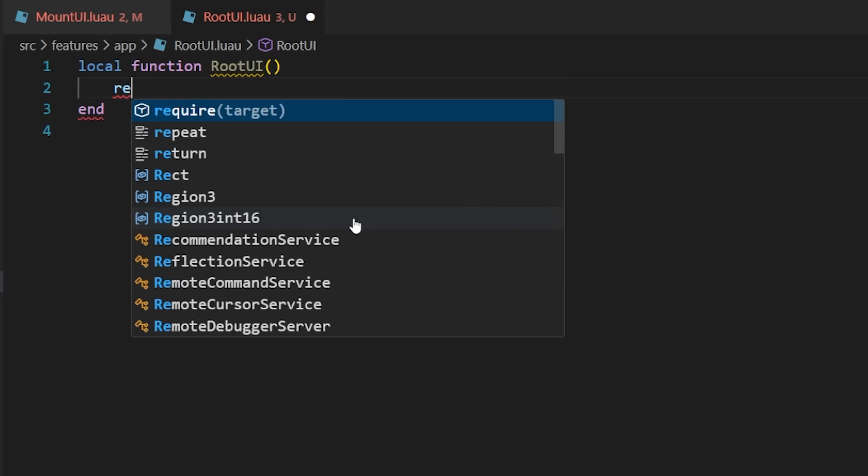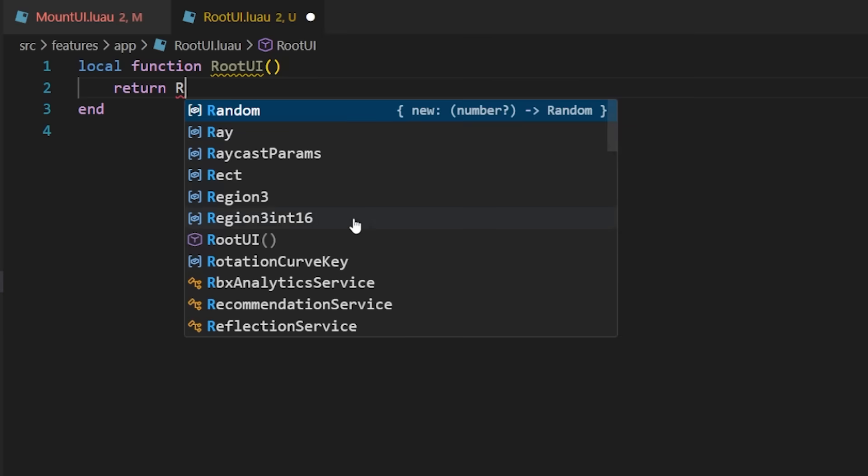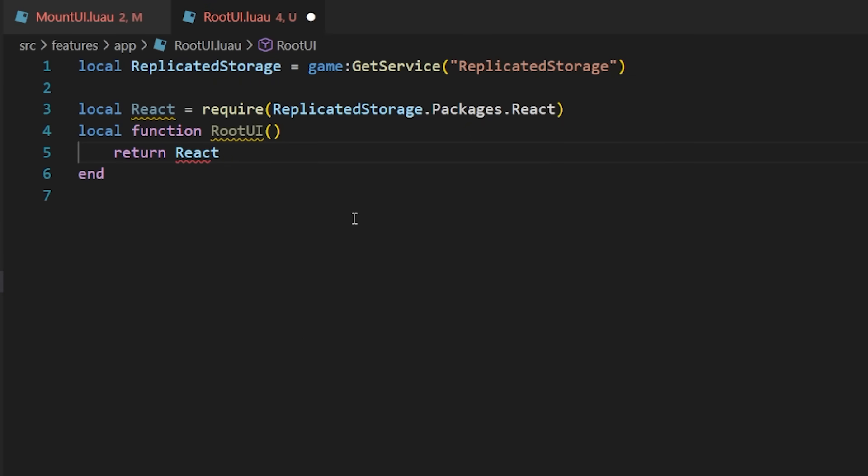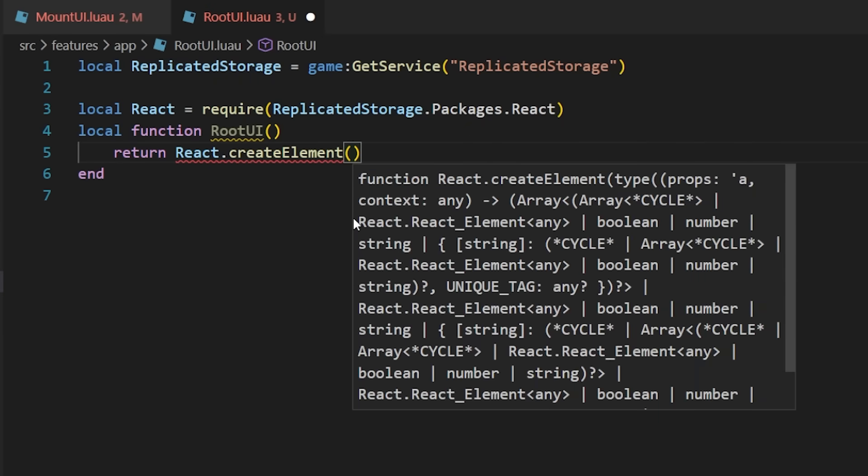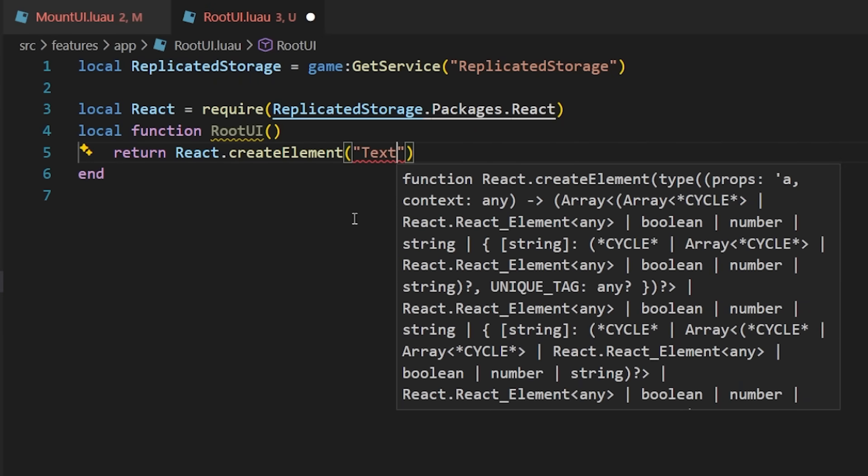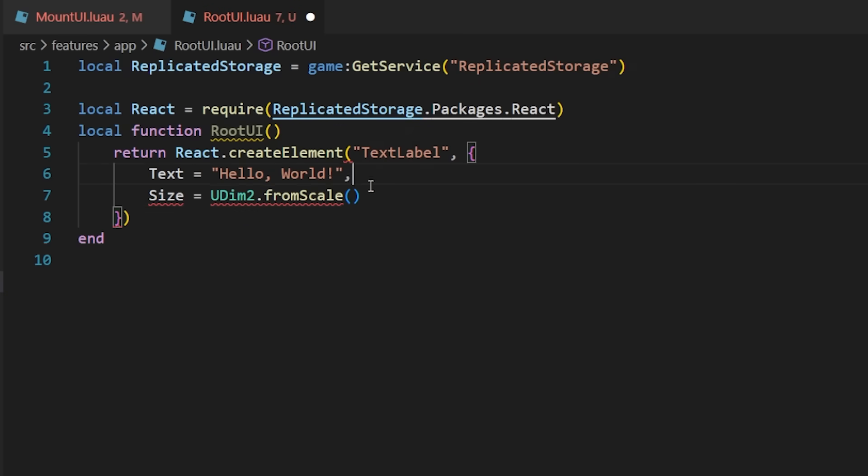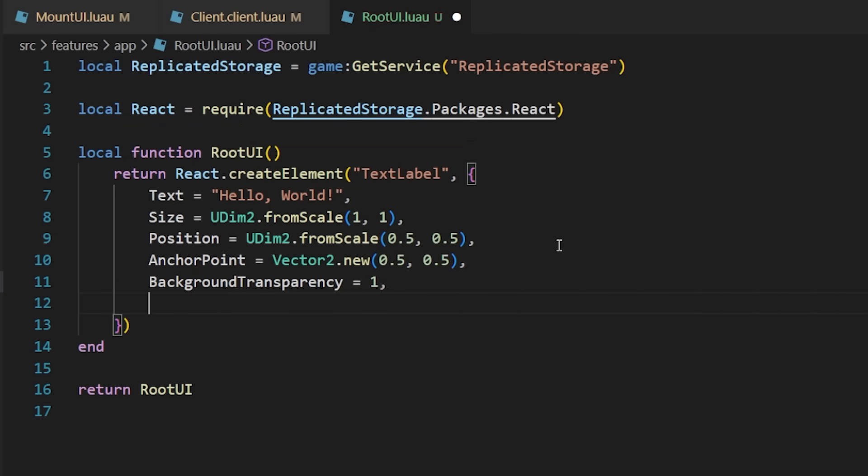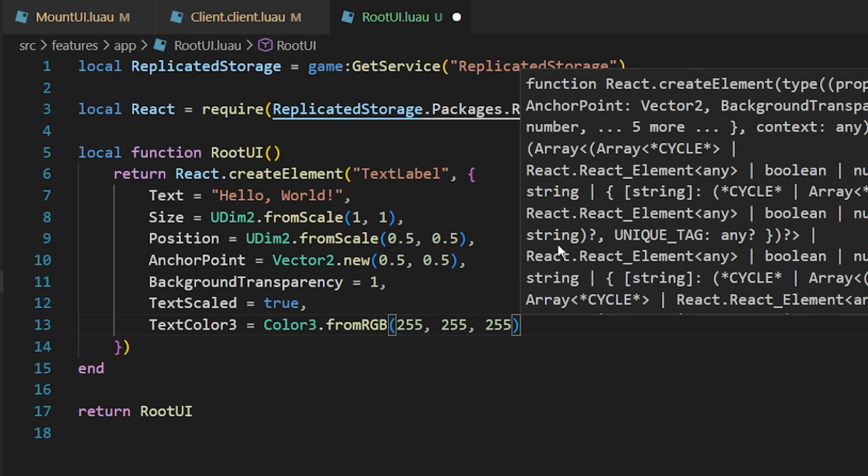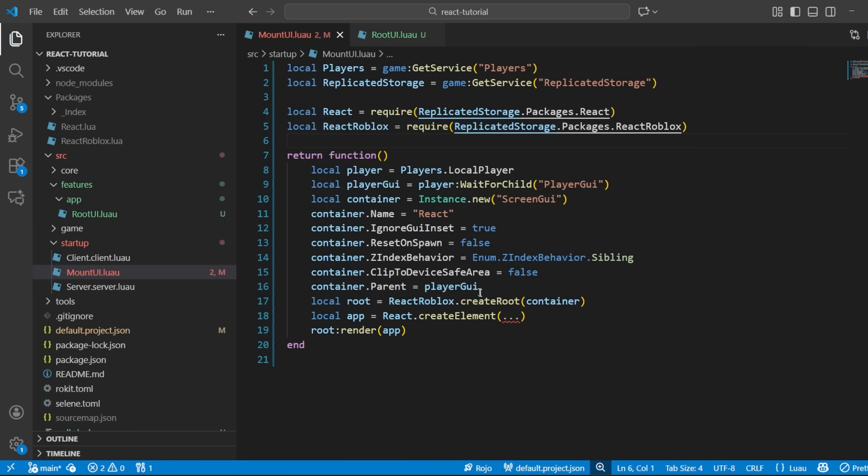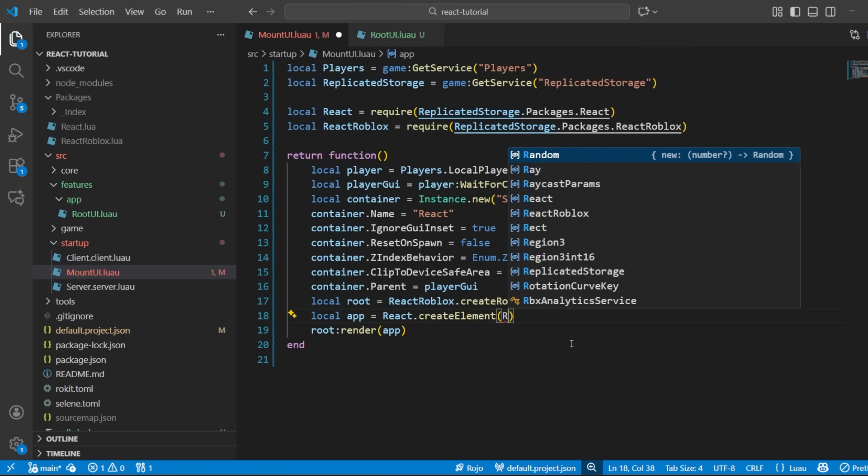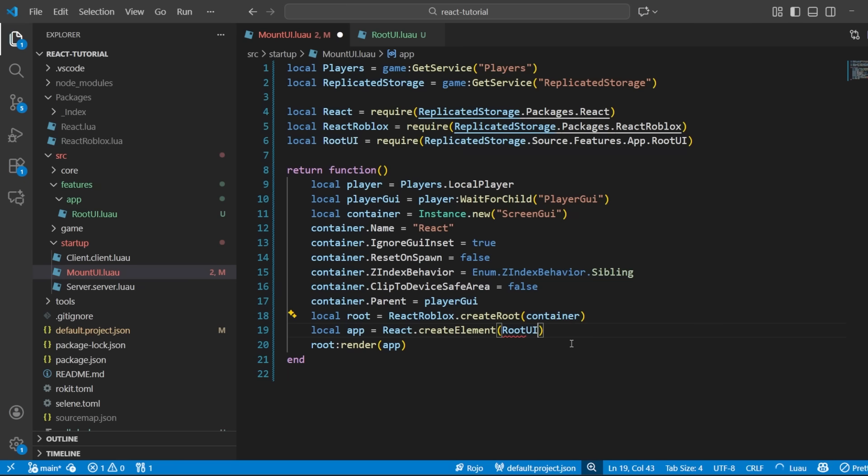So, I'm going to use the React create element function and have a text label be created and pass in a couple properties here. Now that I've created that text label element, we can pass in the root UI module to that mount module we made earlier.